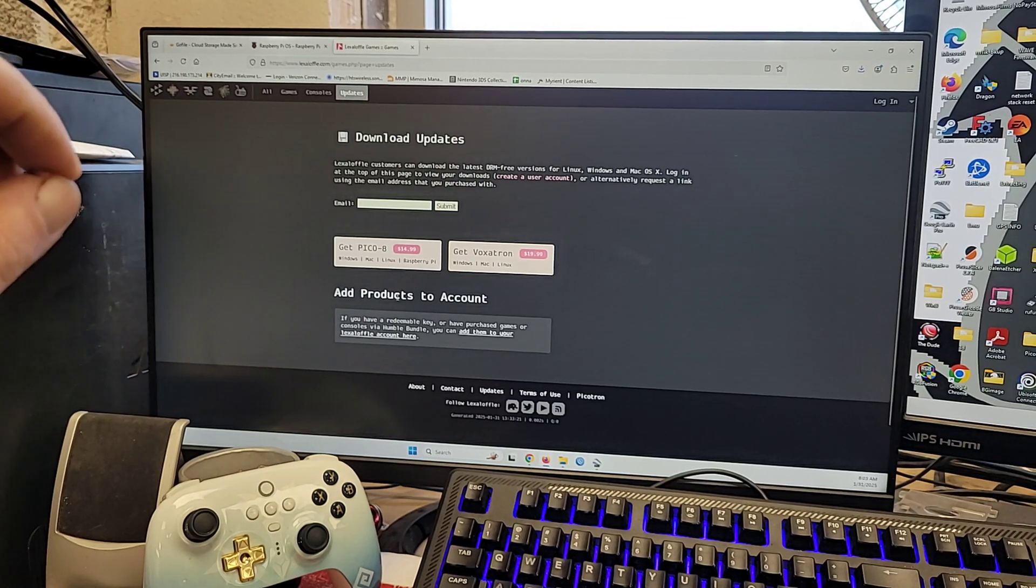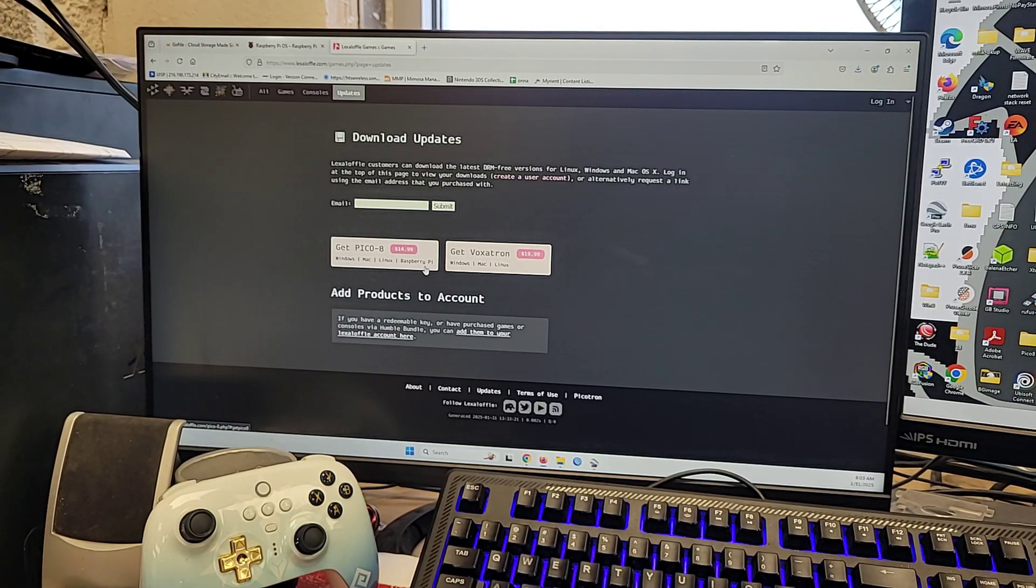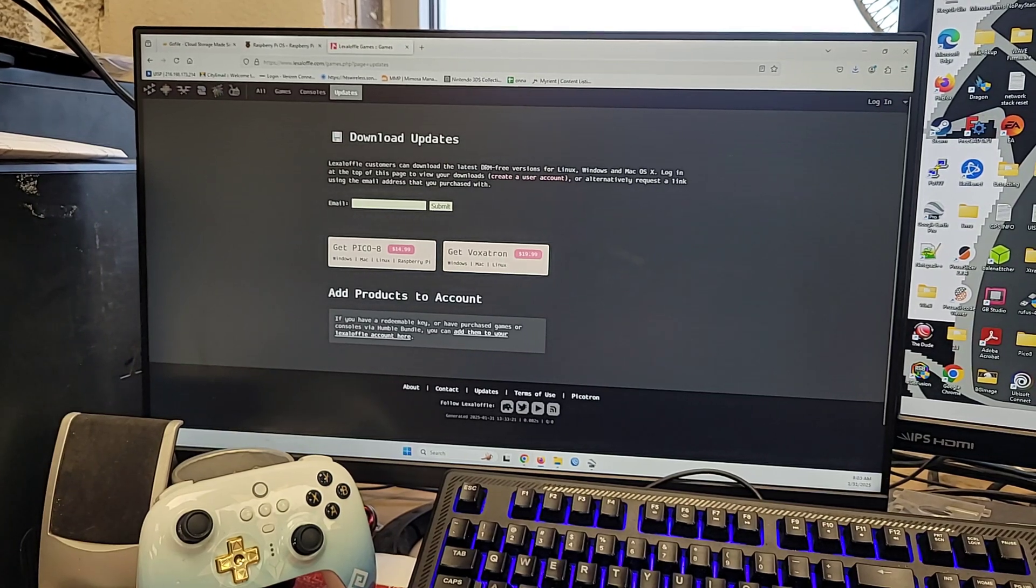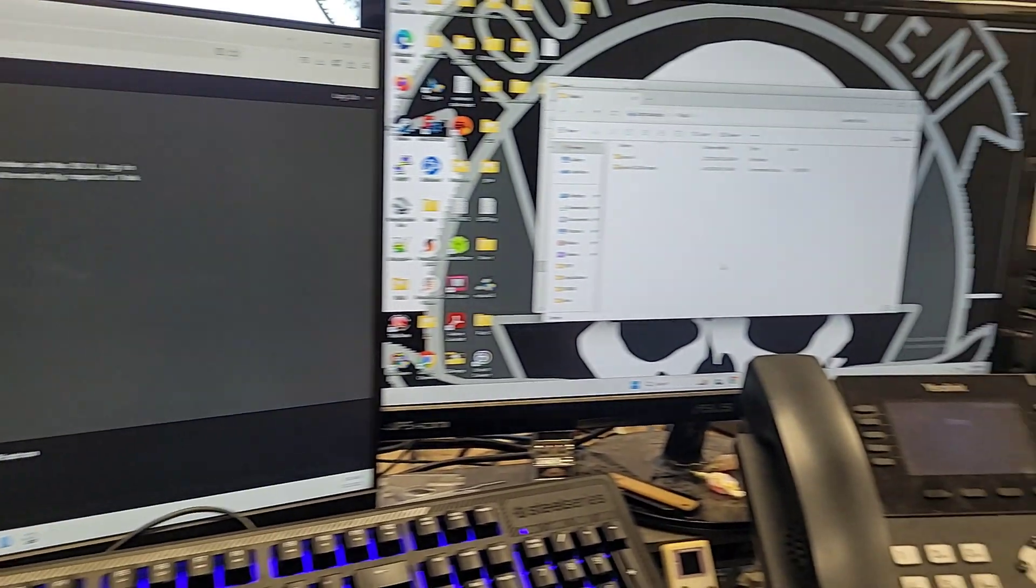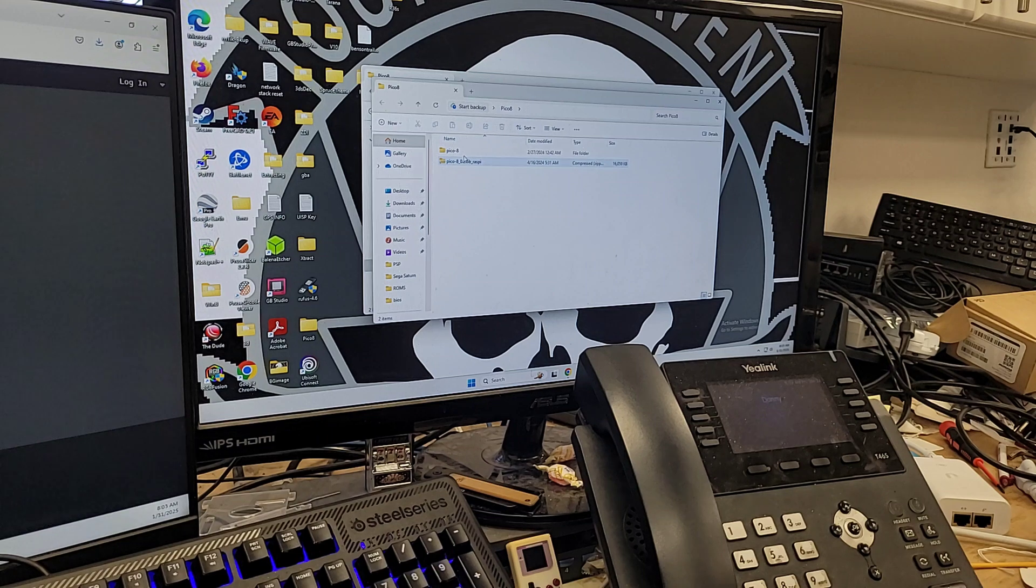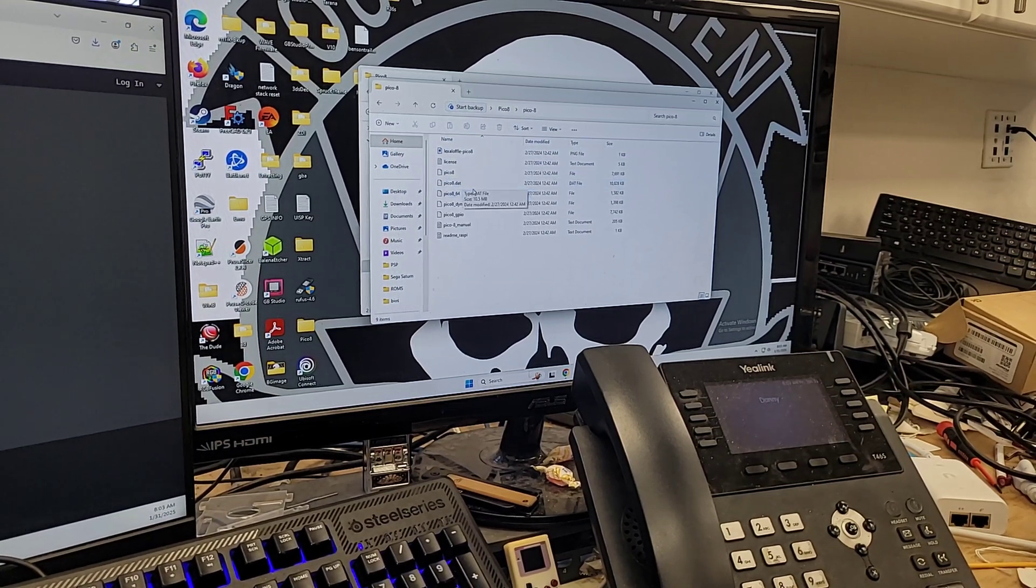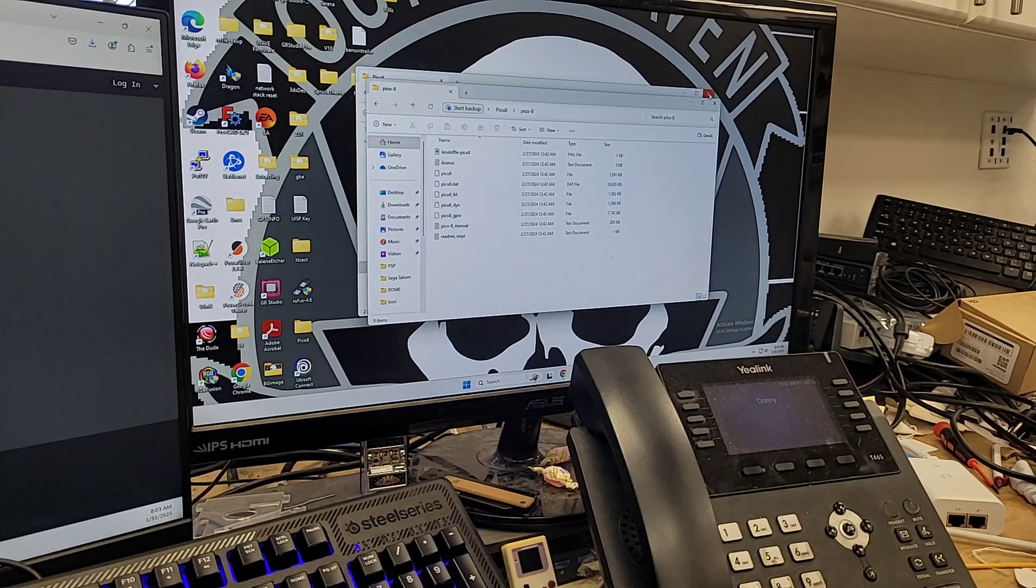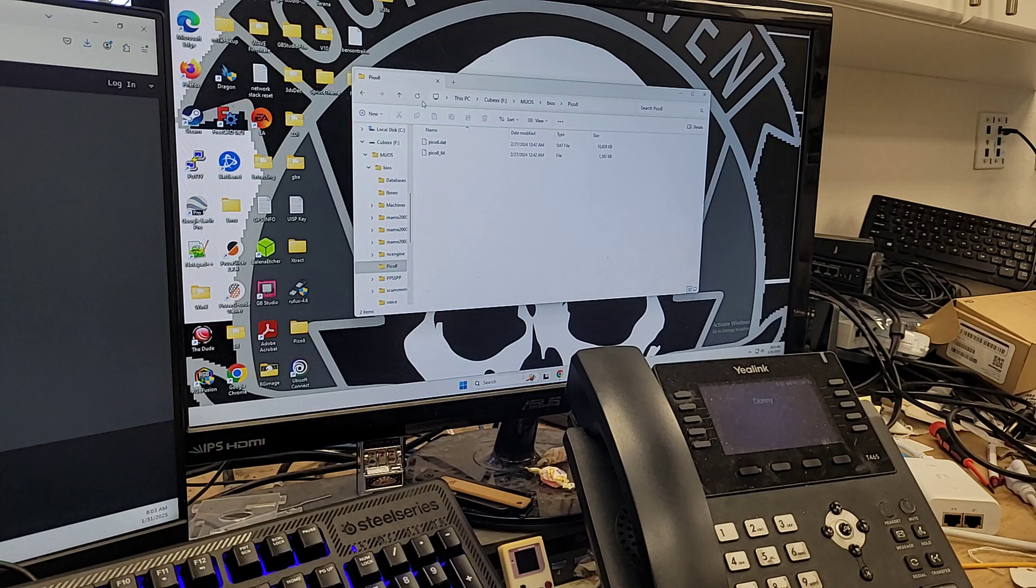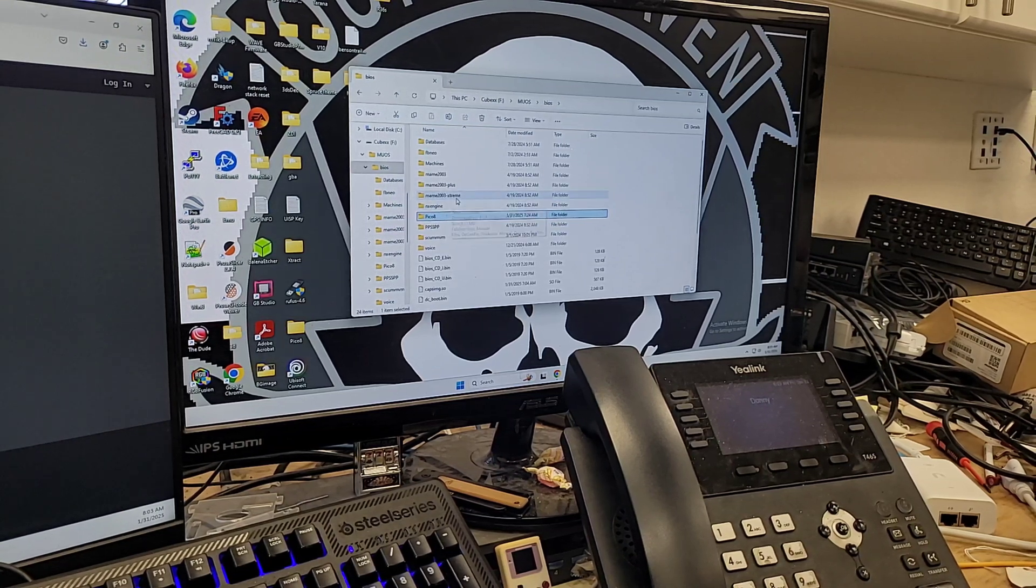When you download Pico 8, do not download Windows, Mac, or Linux. Download Raspberry Pi version. Okay? Once you have it, it's a quick download. Let me see if I still have my folder over here. I do. You'll get the little Raspberry Pi zip. Unzip it. Open it up. Grab. There it is. Pico 8 dot dat. Pico 8 dot 64. Take those. Put them in the BIOS folder. Or in the Pico 8 folder inside the BIOS folder that you made.